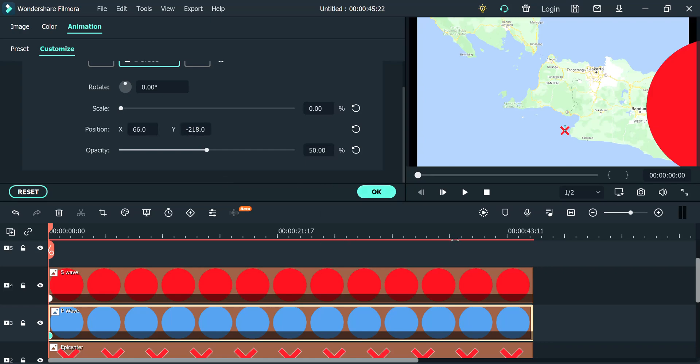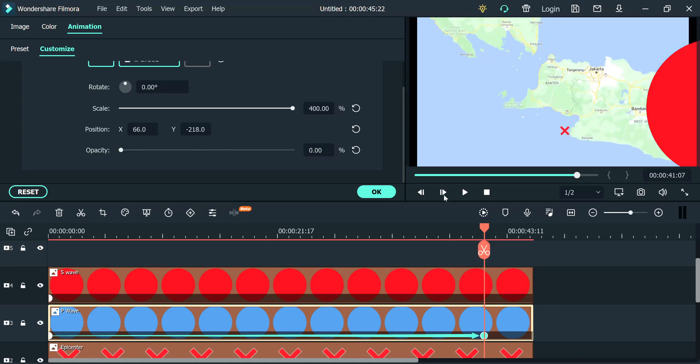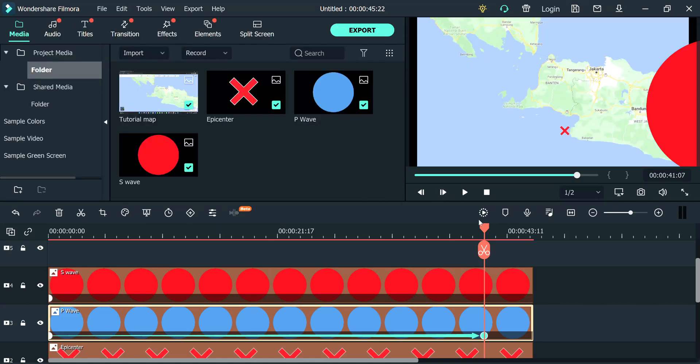And then on here, you click on this side. This line is on the end. You put this to scale to 400 and opacity to zero. Right, so what you get here is an expanding wave.